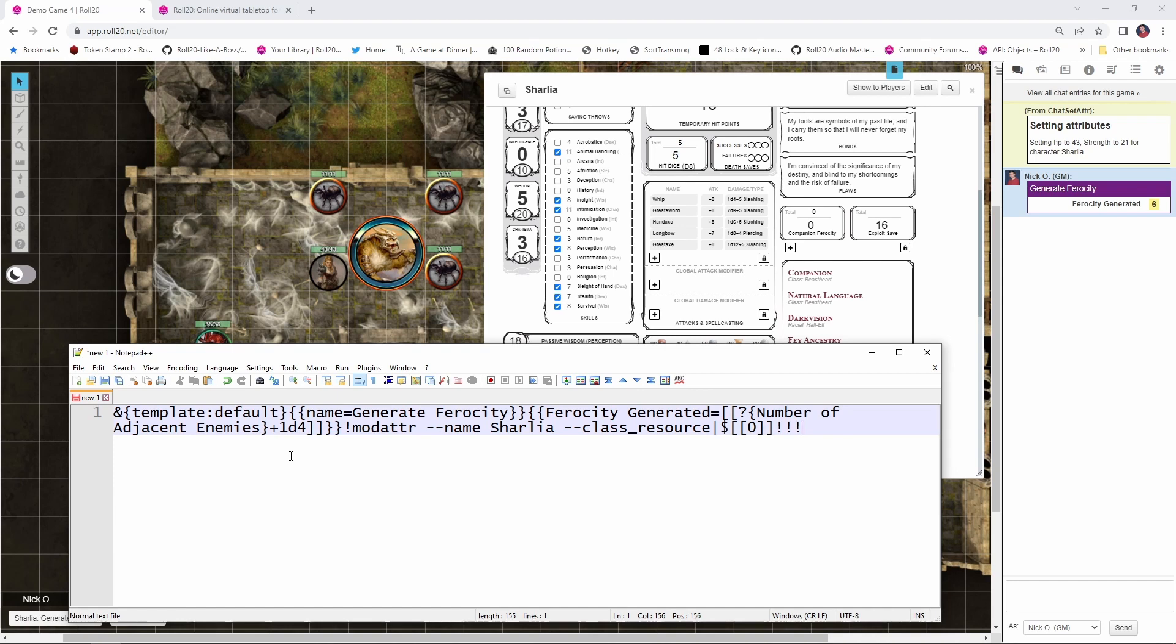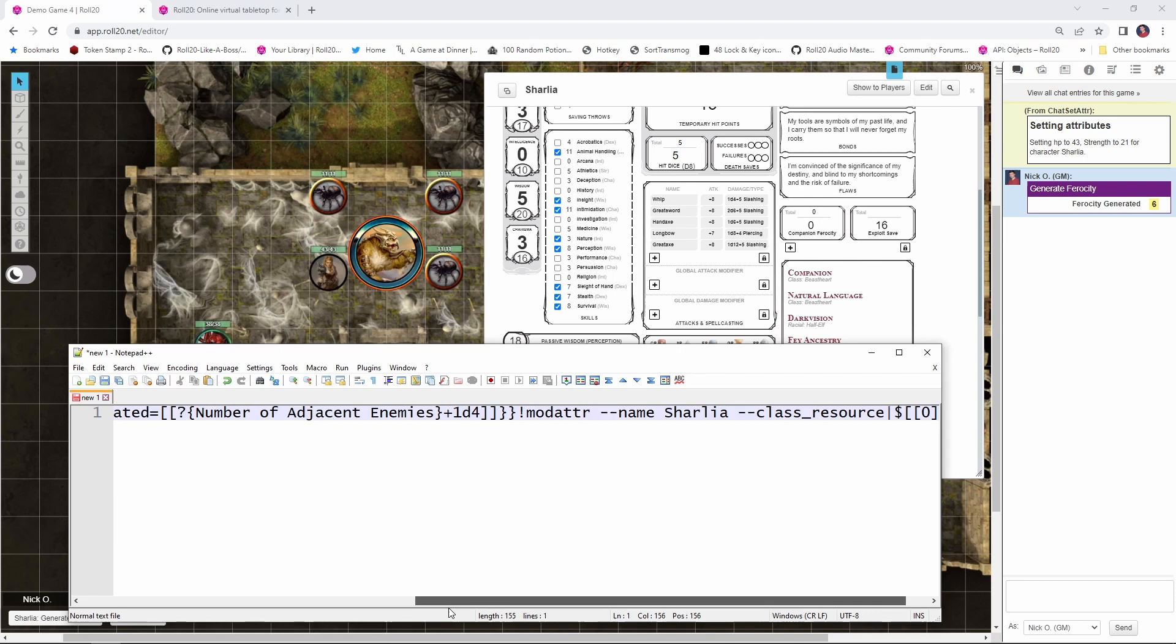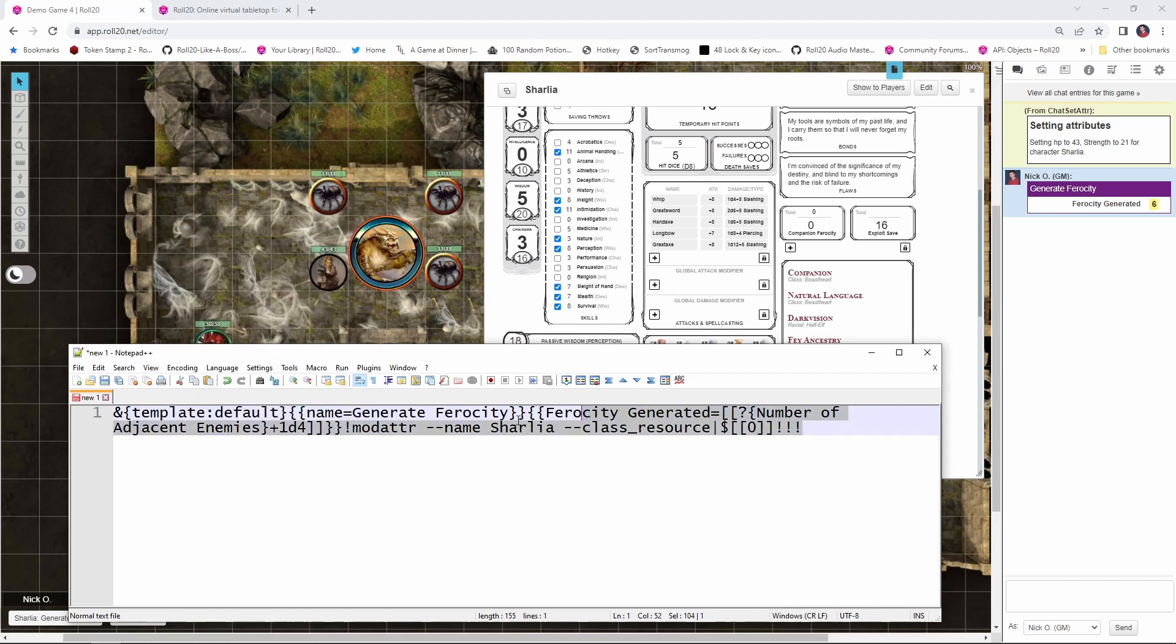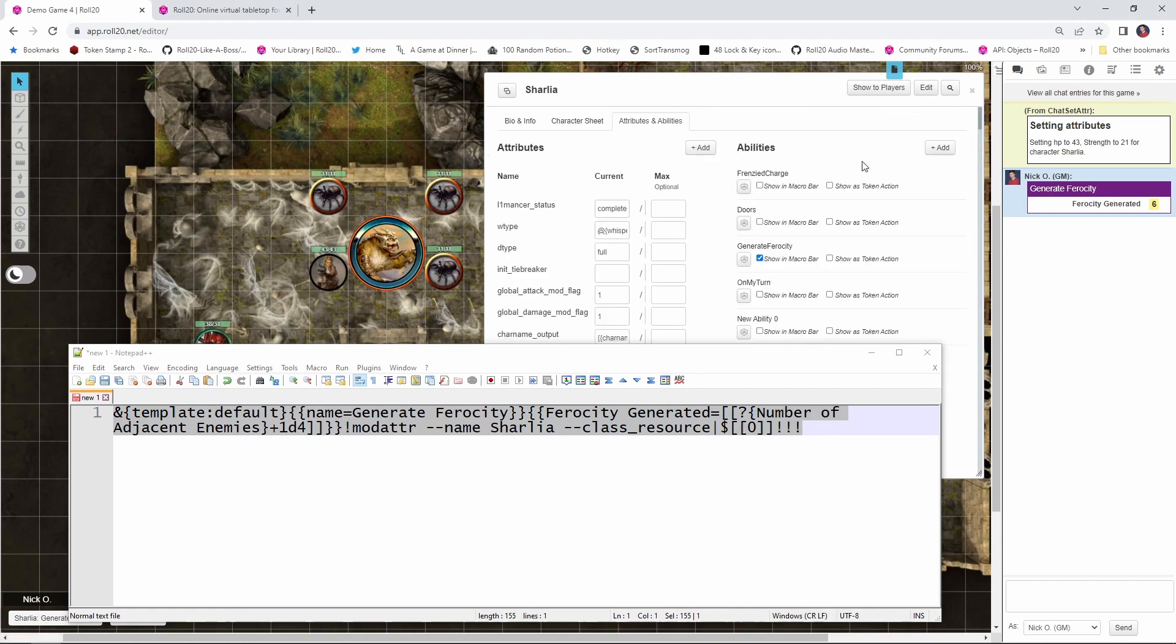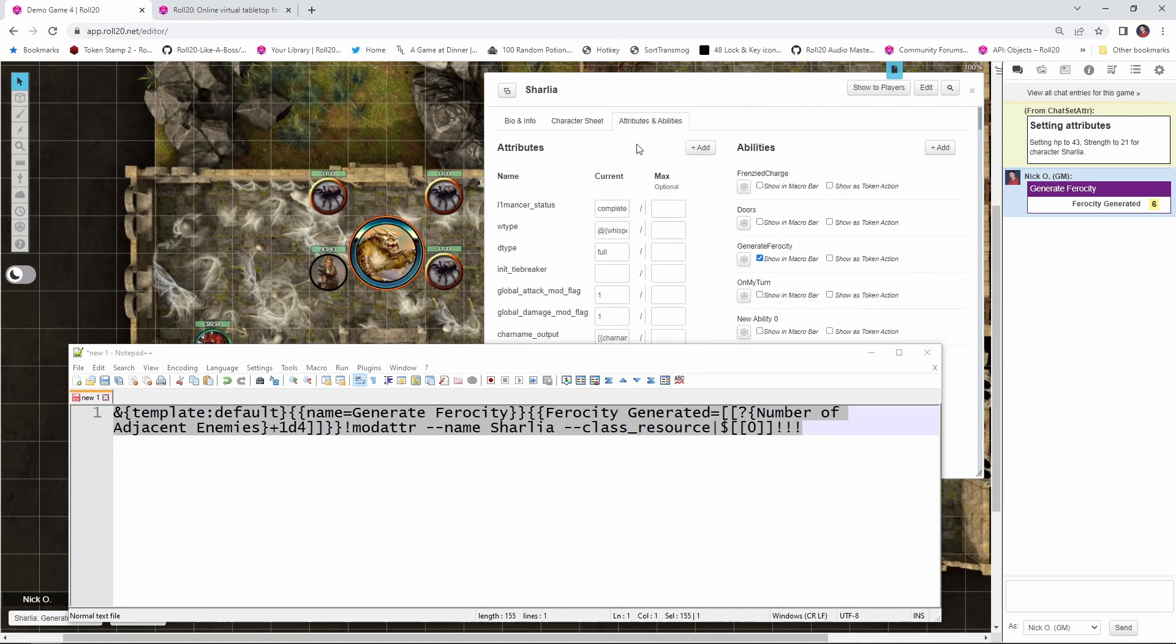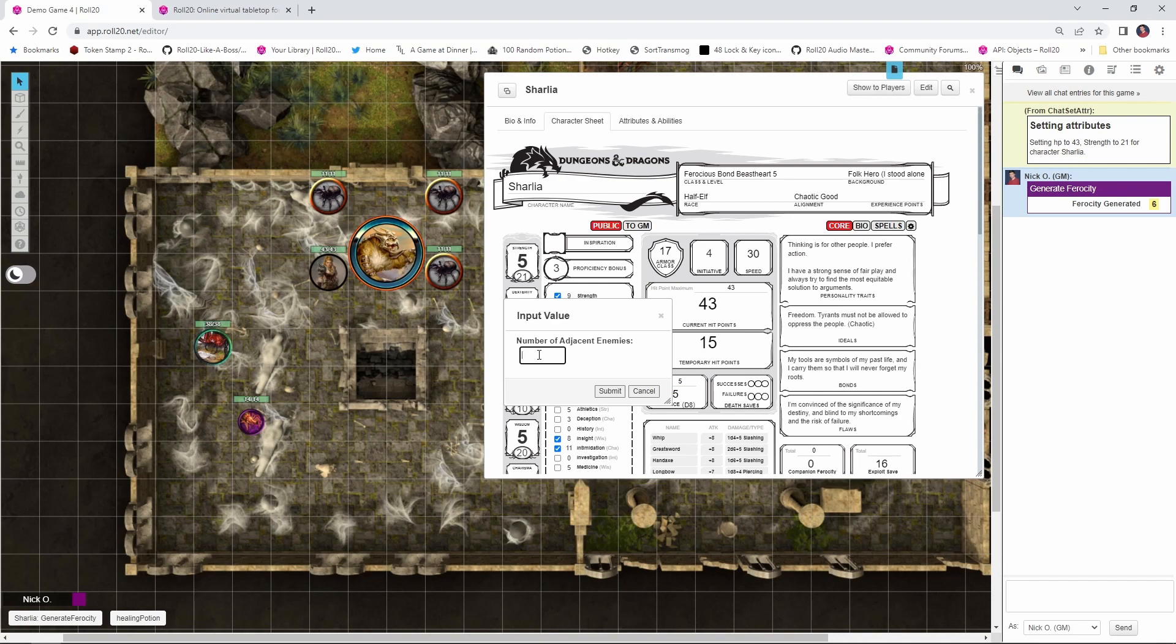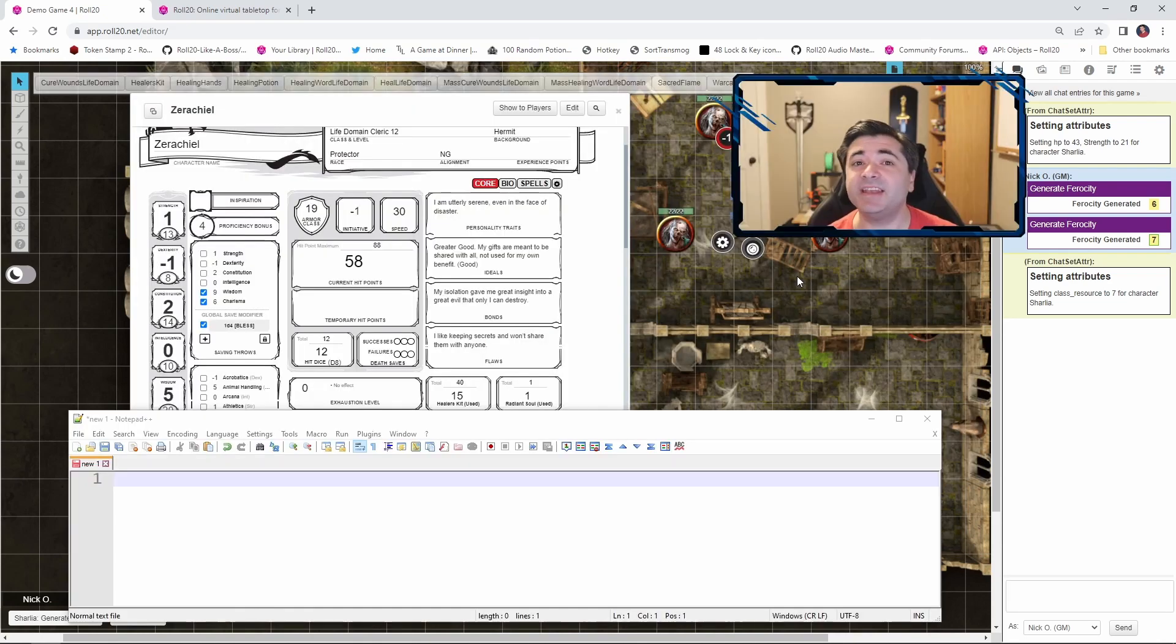Now, one other thing to mention about this is this command, you may notice it's all on line one. In fact, if I turn off word wrap here, you're going to see it's all on a single line. That's important. We need to have this all on one line in order for it to work properly. So now what I'm going to do is copy this whole thing and then I'm going to go into Sharlia's character sheet here. I'm going to go to attributes and abilities. I've got the generate ferocity macro here. I'm just going to paste in what I've got. And now if we go back to her main character sheet, I'll minimize this. I'm going to say generate ferocity. How many adjacent enemies? We have three. All right. And let's watch our companion ferocity right here. And there we go. So we see that we've generated seven ferocity. We've set that class resource to seven and we've updated the ferocity on the character sheet to be seven.